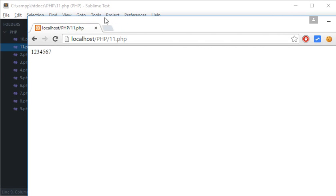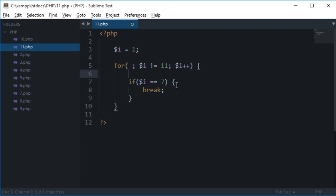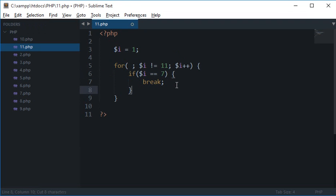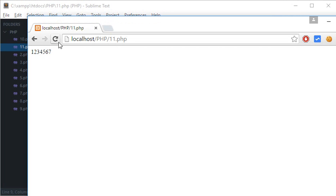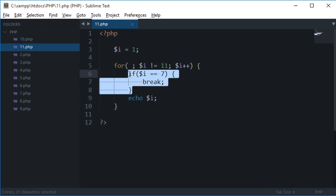And had I placed this echo under this, can you guess what would be the output? Well we won't get 7. Because in the previous case what we were doing is we were first of all echoing the $i, then we were checking what it was. But here we are first of all checking what it is and then we are echoing that.